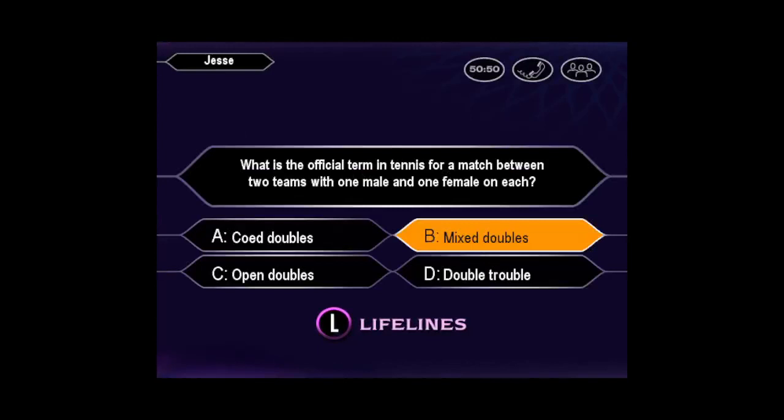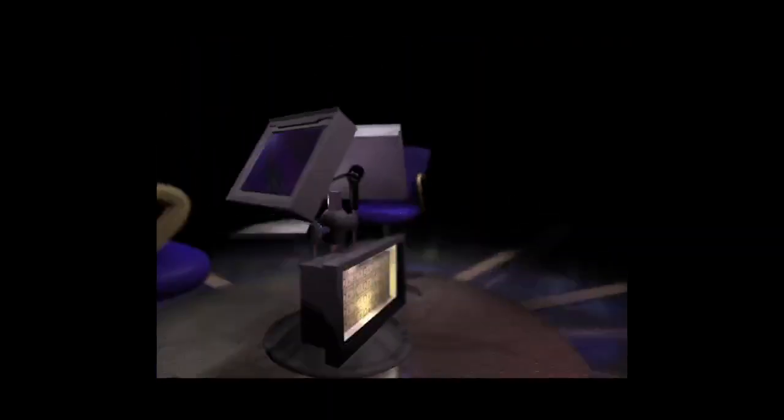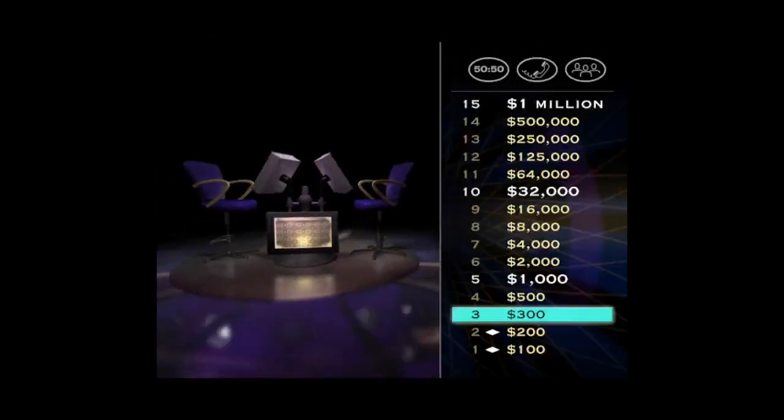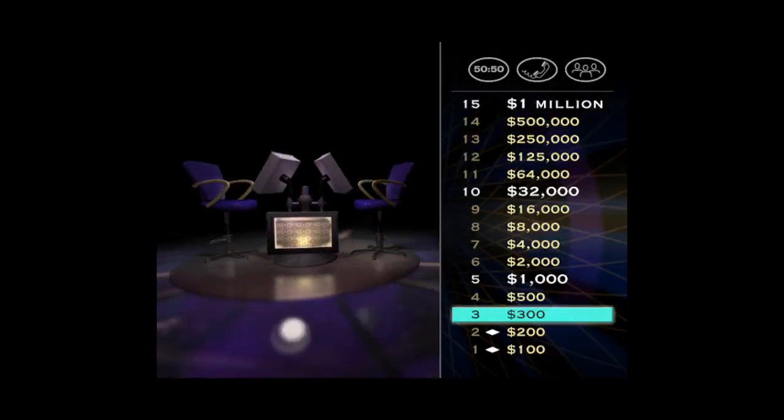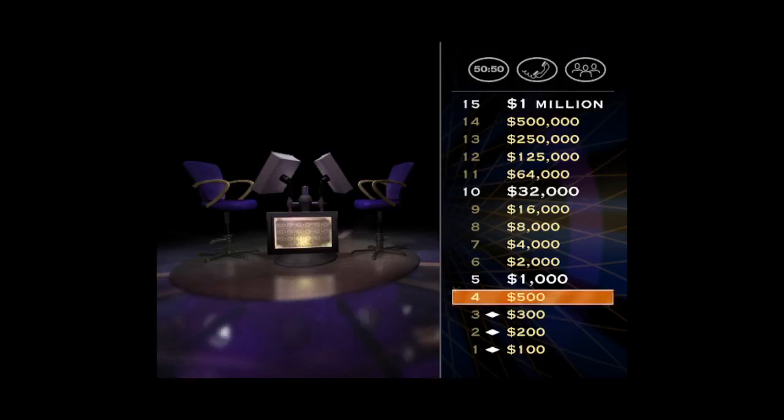Pretty sure it's B, huh? That's $300, which may be a good batting average, but in this game, you've still got 12 questions to go. For $500, here's your next question.